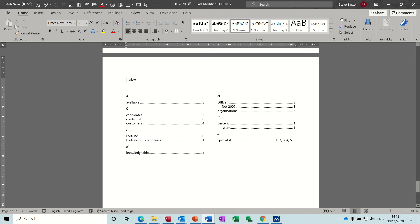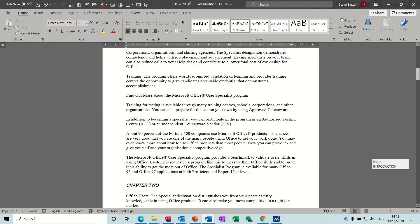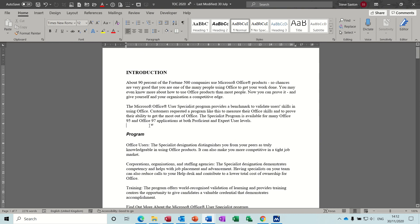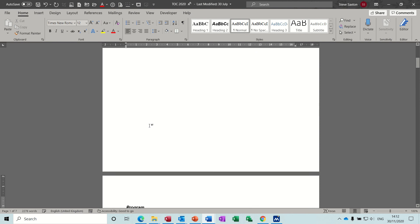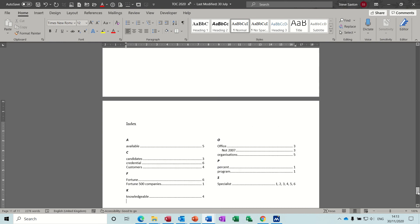Before I talk about the page references — 'not 2007' was the sub-entry that I added. These page references will be automatically updated in the same way a table of contents is. For example, if I go to the top of the document and add a few page breaks — Ctrl+Enter, Ctrl+Enter, Ctrl+Enter, Ctrl+Enter — all the page numbers will be out of sync. I've added three or four pages there.